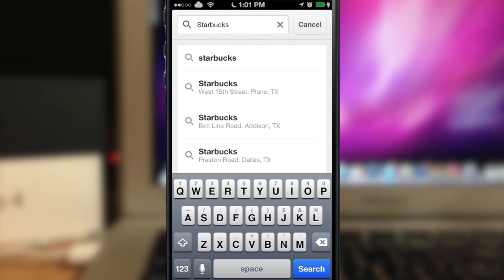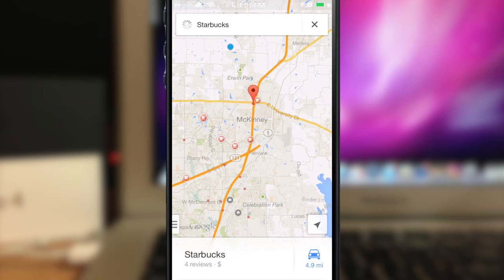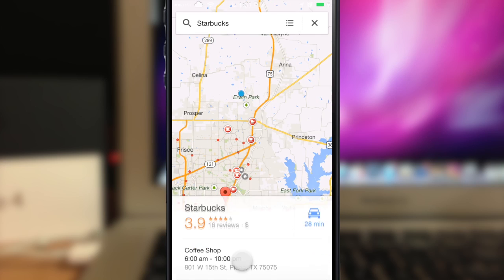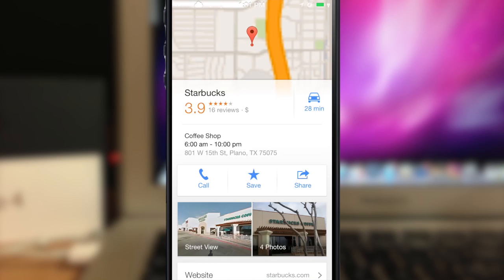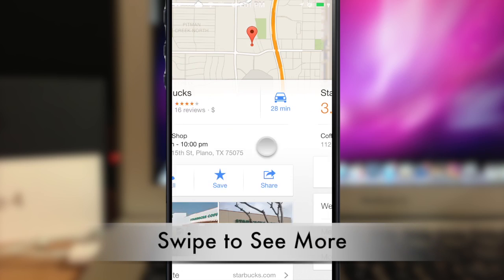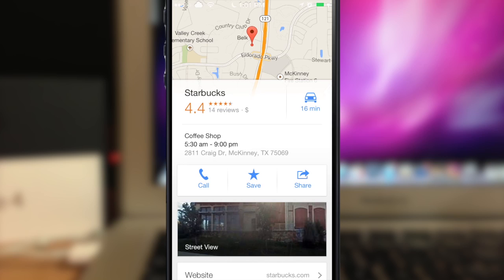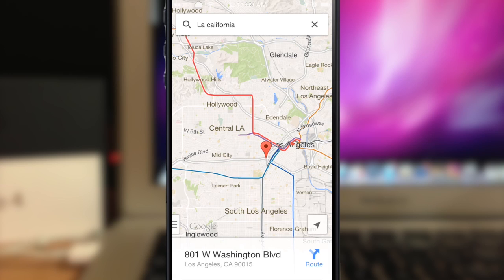Let's say you want to go to a Starbucks but don't know which one is closest. Type in Starbucks and it brings up a bunch of locations. If you tap one and swipe to the left, it gives you a different location you can check out. It's really easy to jump from one location to the next with a simple swipe.